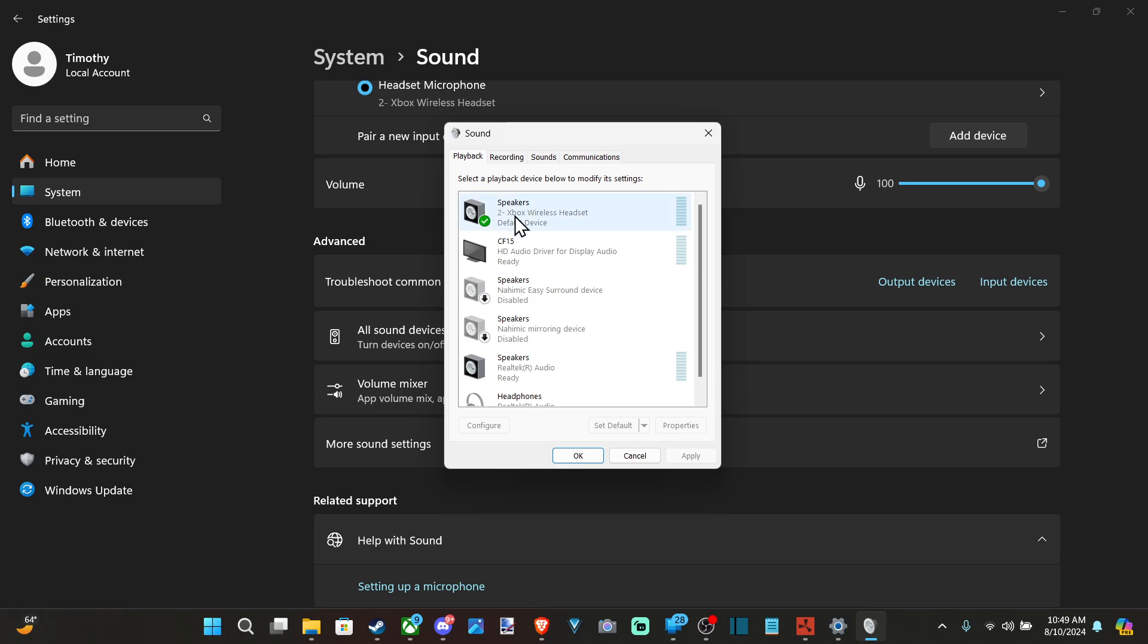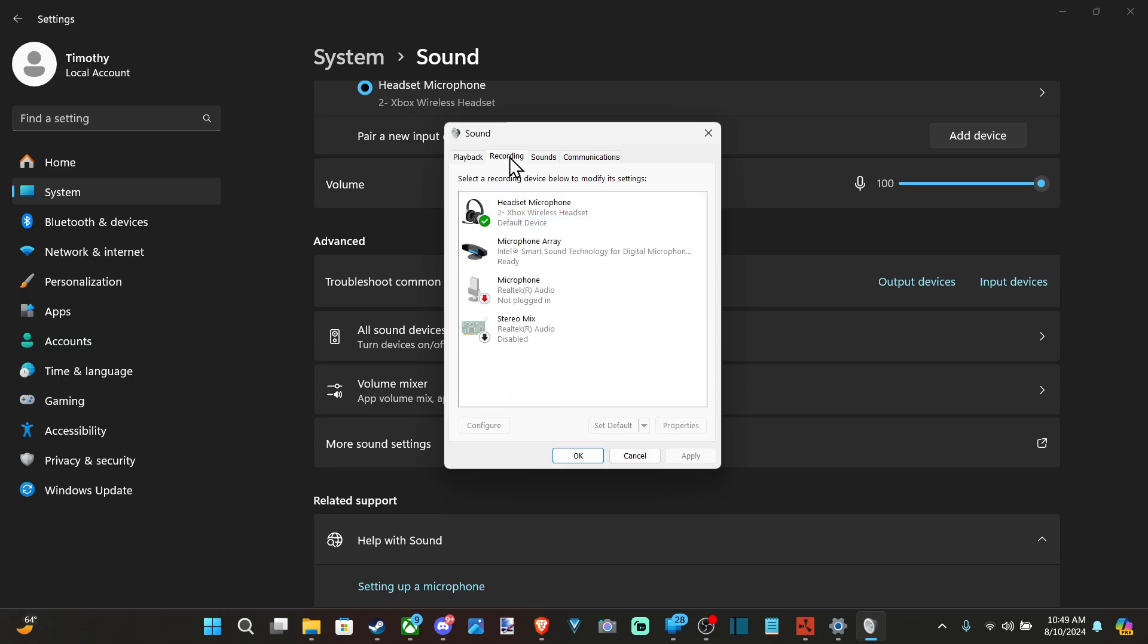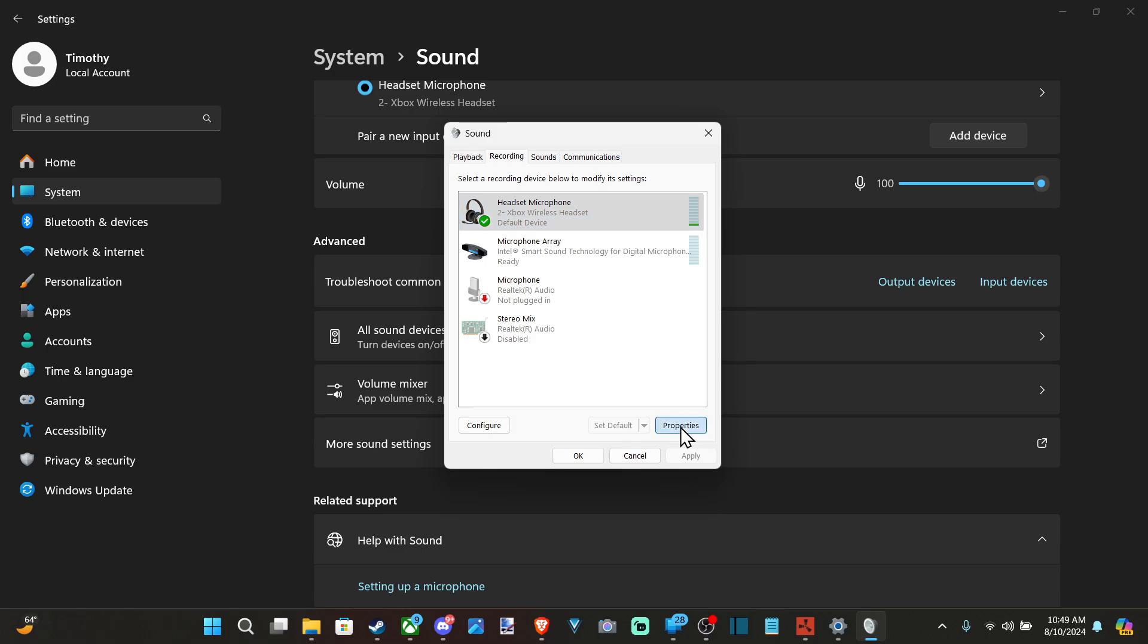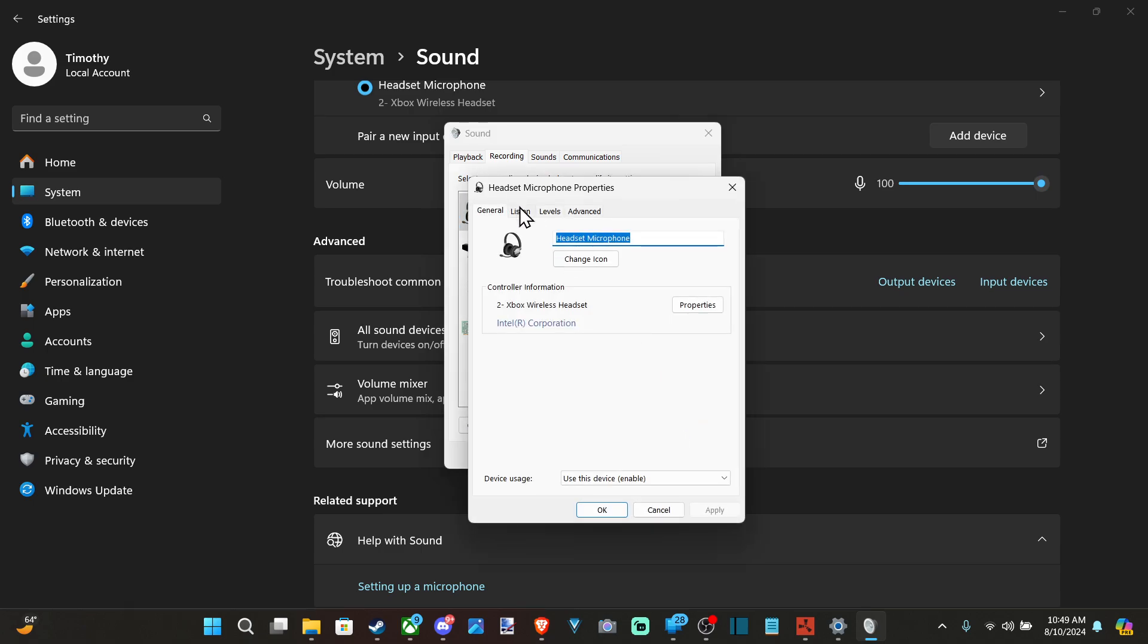Go to Playback, go to your speaker that you want to use, and go to Set Default. Go to Recording, then go to your microphone. You can see when you're speaking because this little green thing will go up and down. Select your headset, go to Set Default, then you can go to Properties.